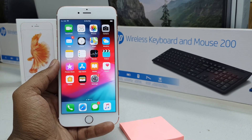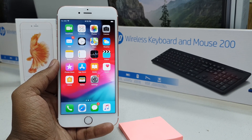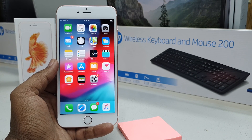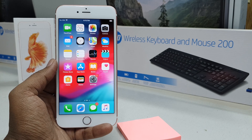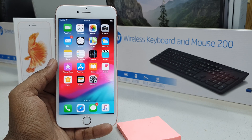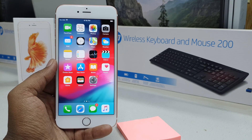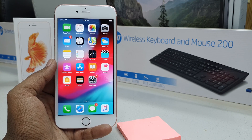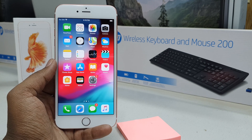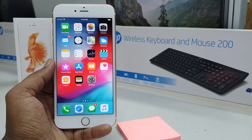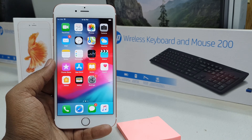Hello and welcome back to my another tutorial. In this tutorial I'm going to share with you how to change language in your iPhone 6s Plus, or almost all iPhones. So let's take a look at how to do that.